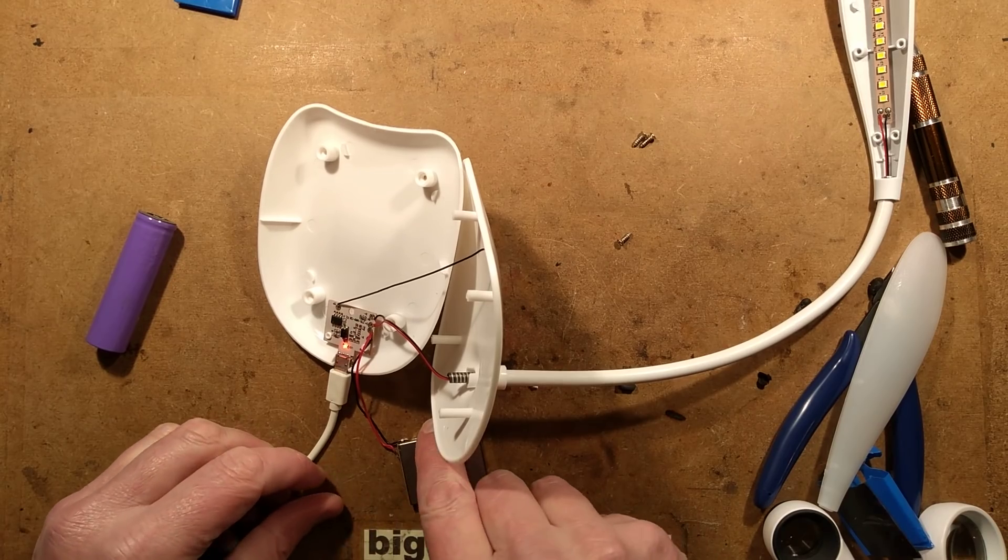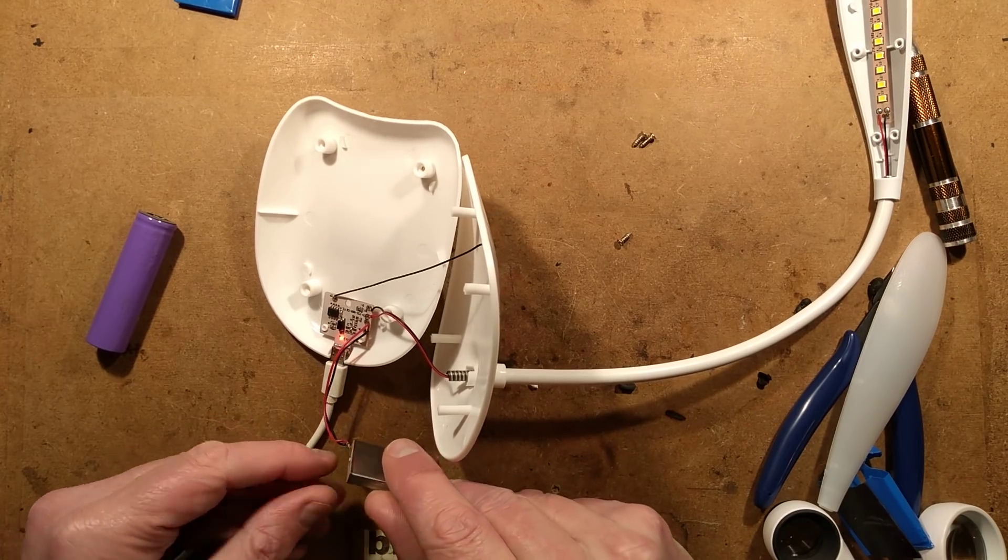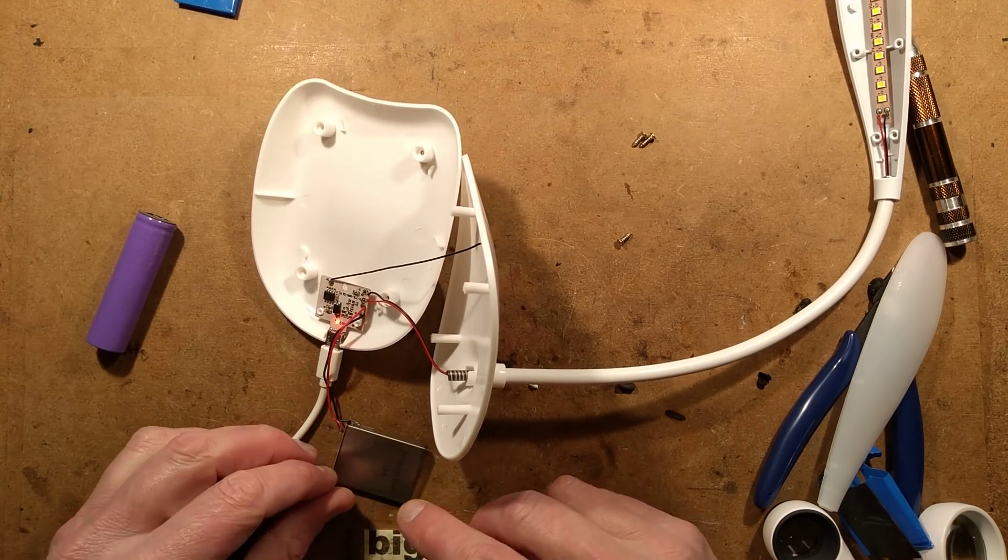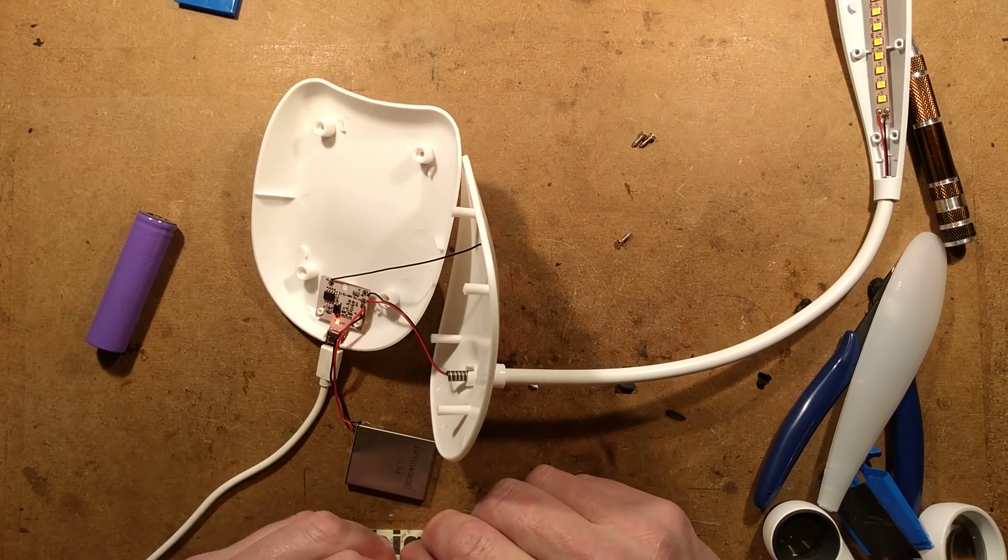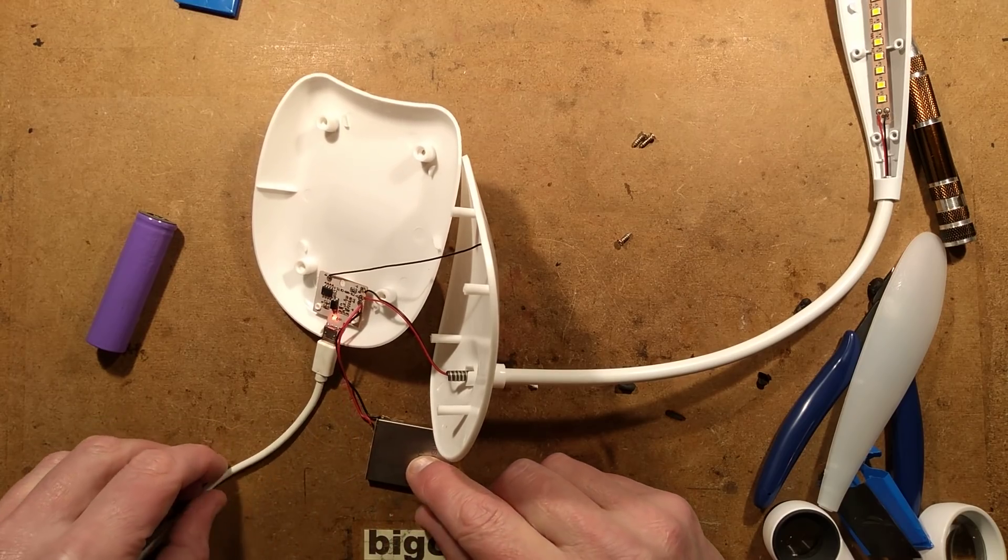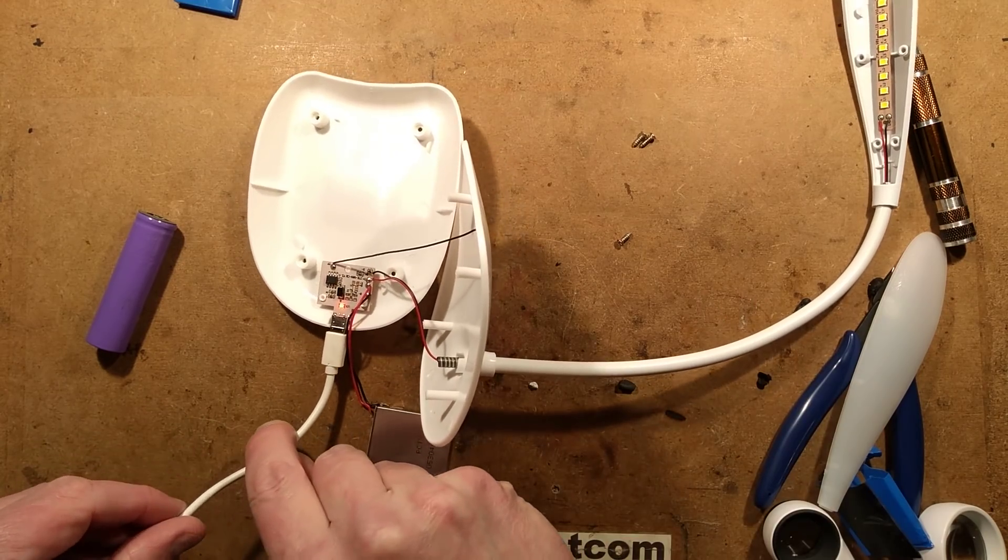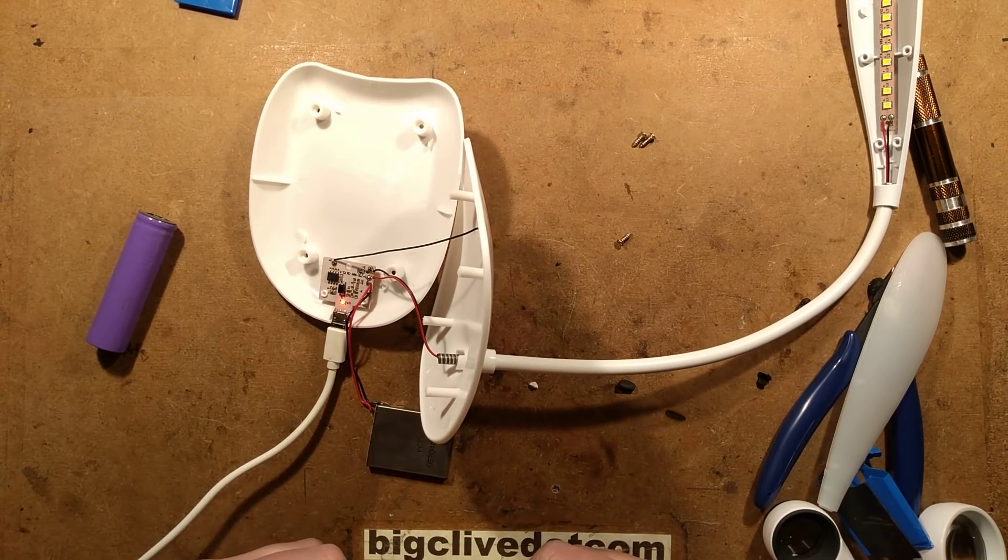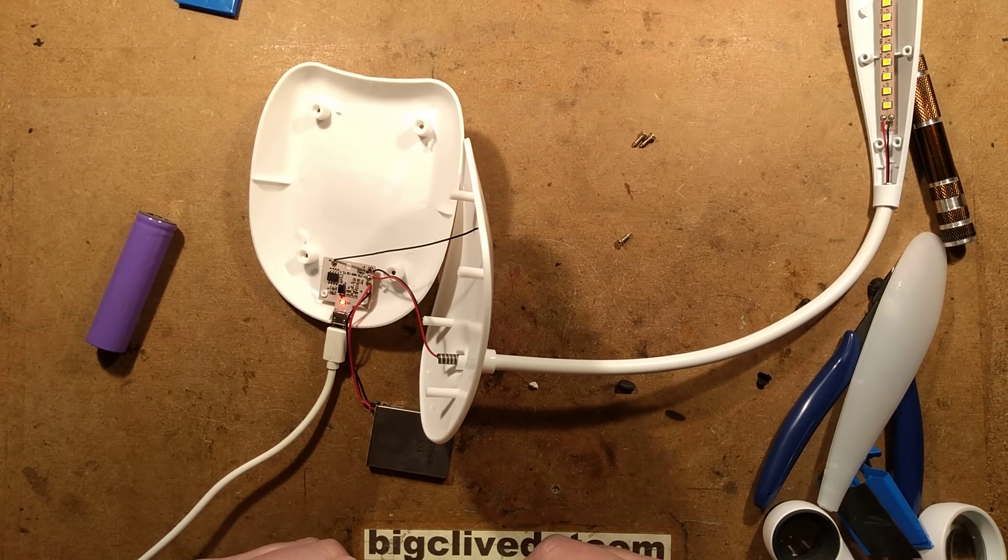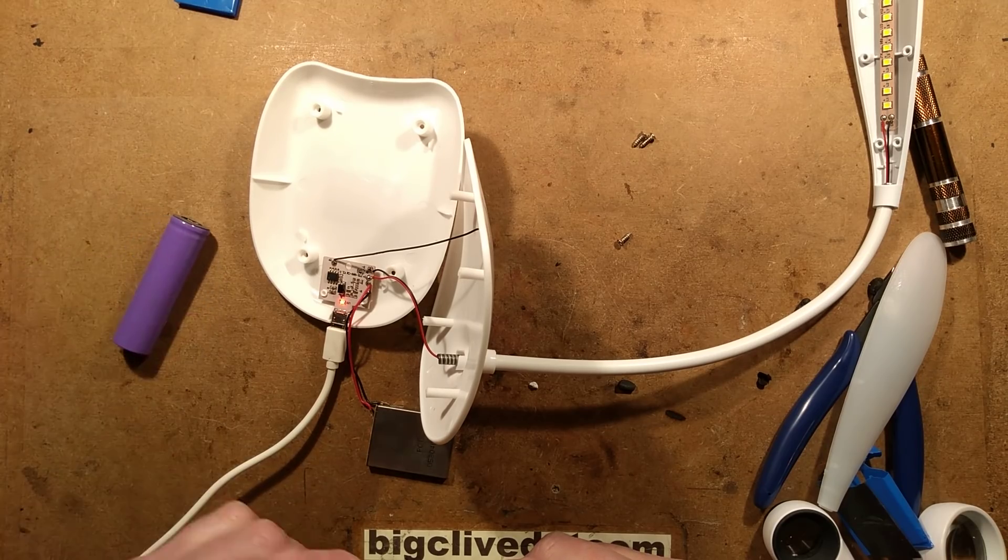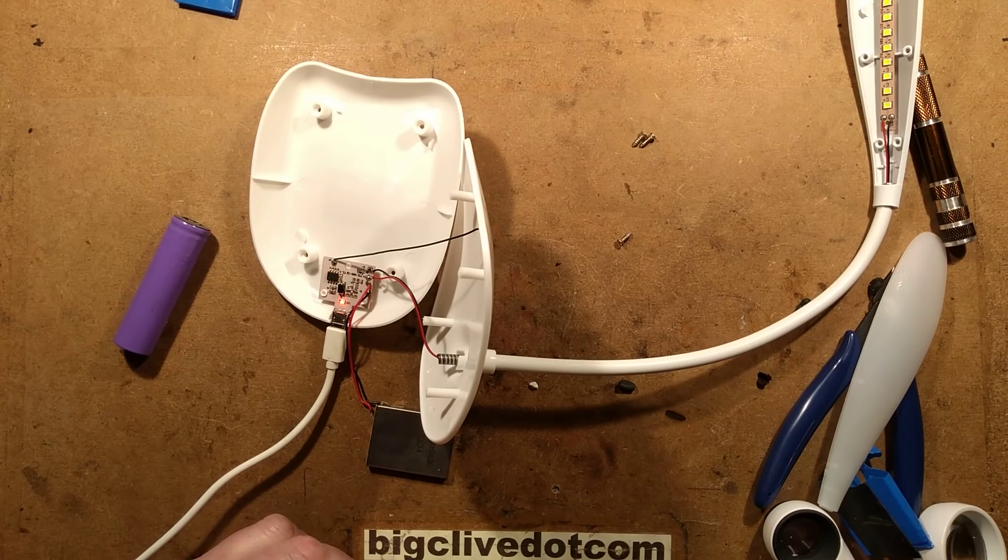But other than that, everything's there. If you used a protected cell, I guess it's going to be okay, but it does rely on the resistance of the USB lead for the charging current limit. So quite a chunky protected cell then. That'll be why it was cheap.